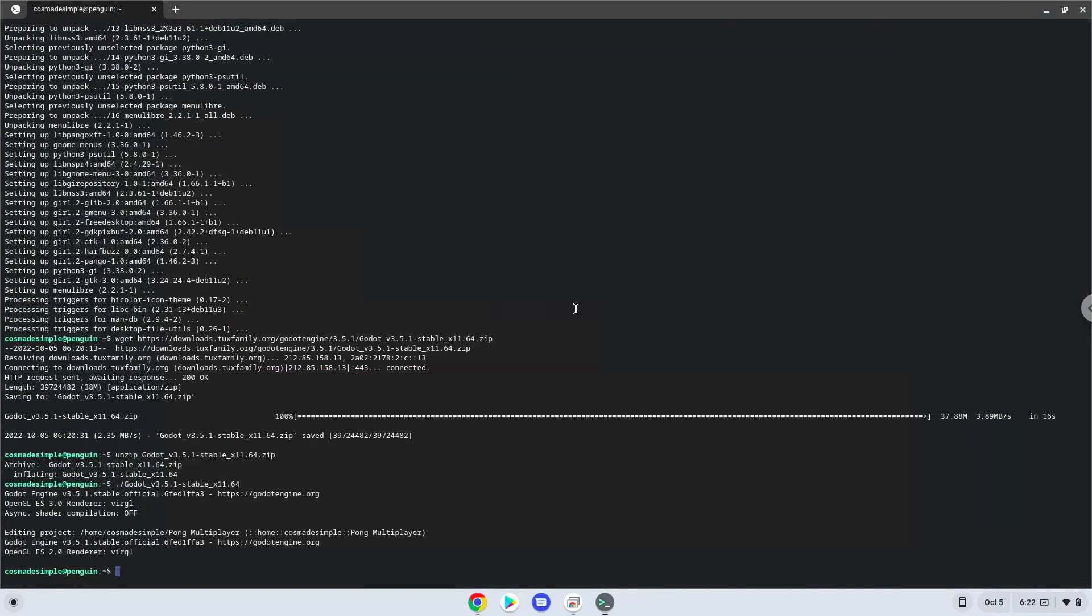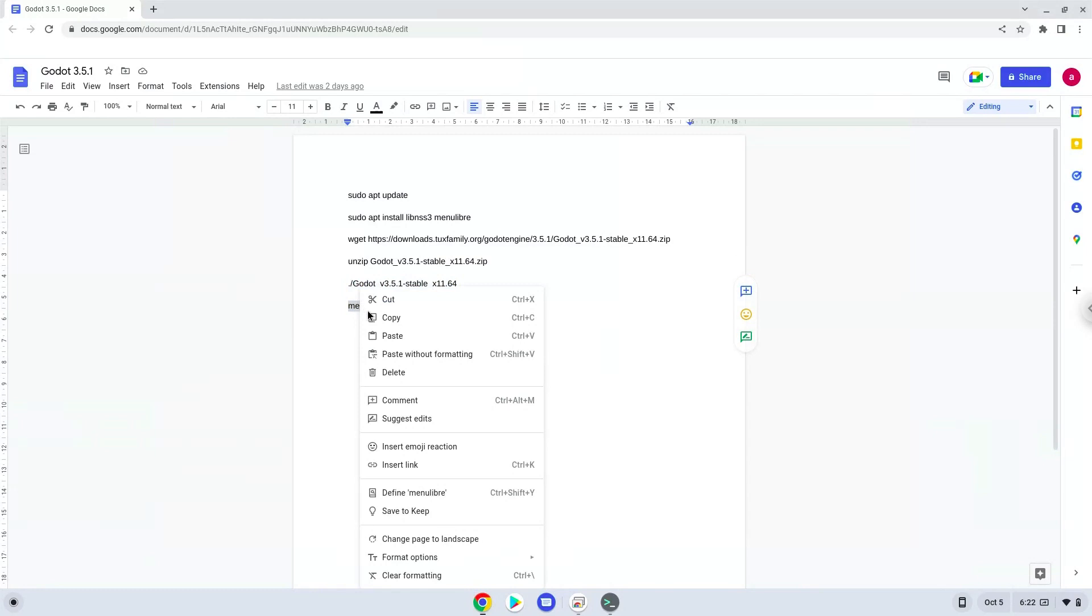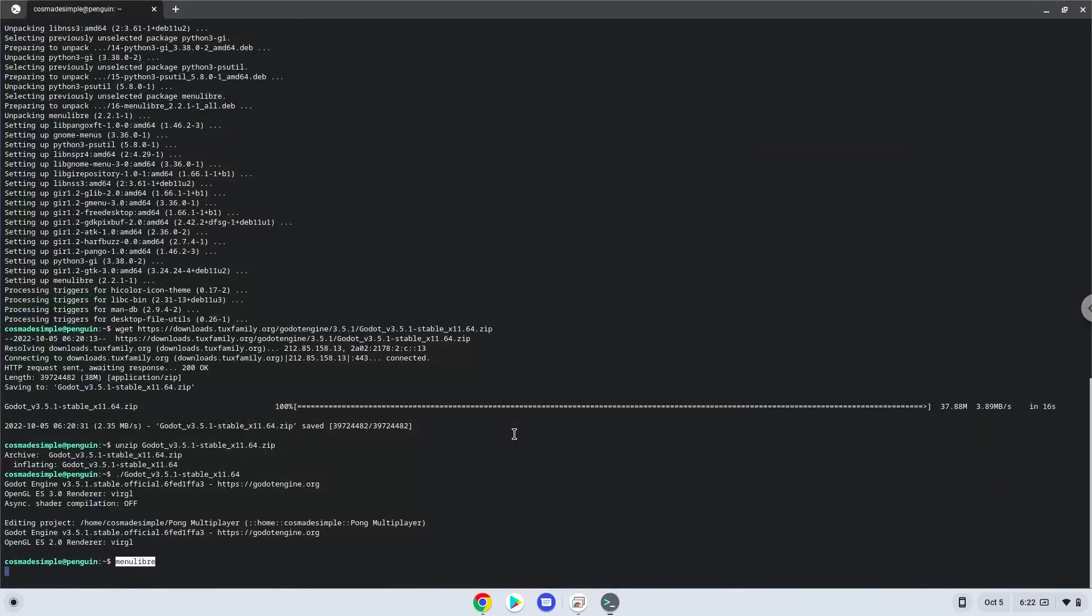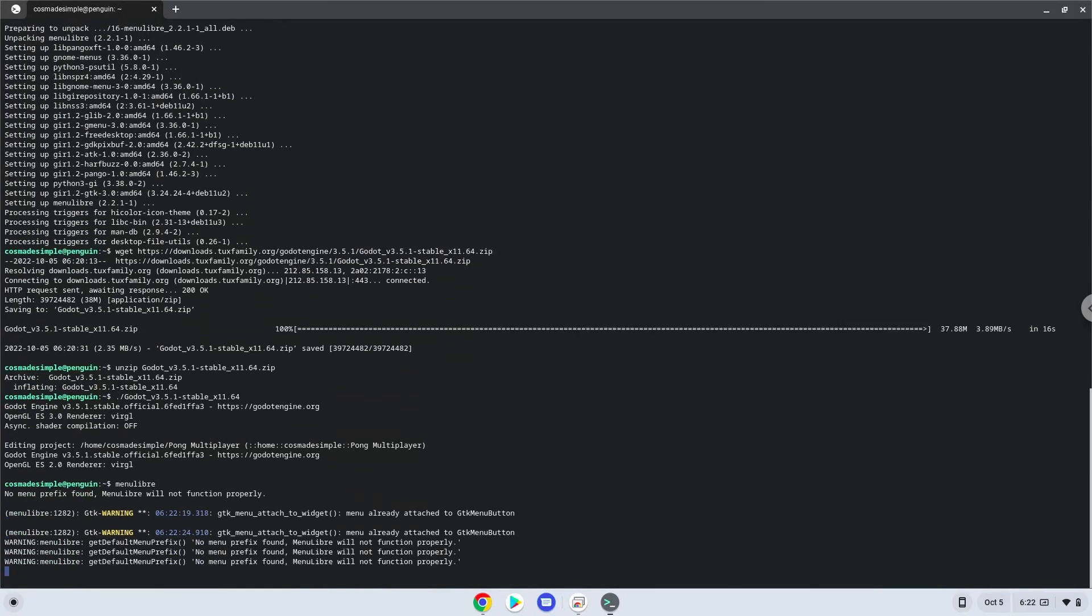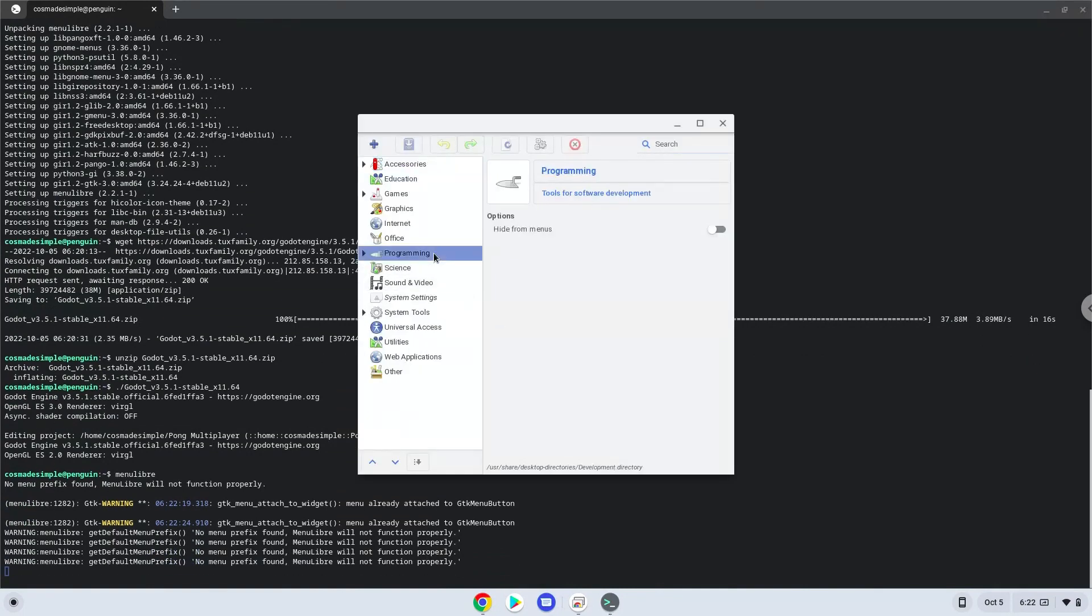Now we will create an application launcher. We will launch the menu editor now. Choose the category. Create a launcher.